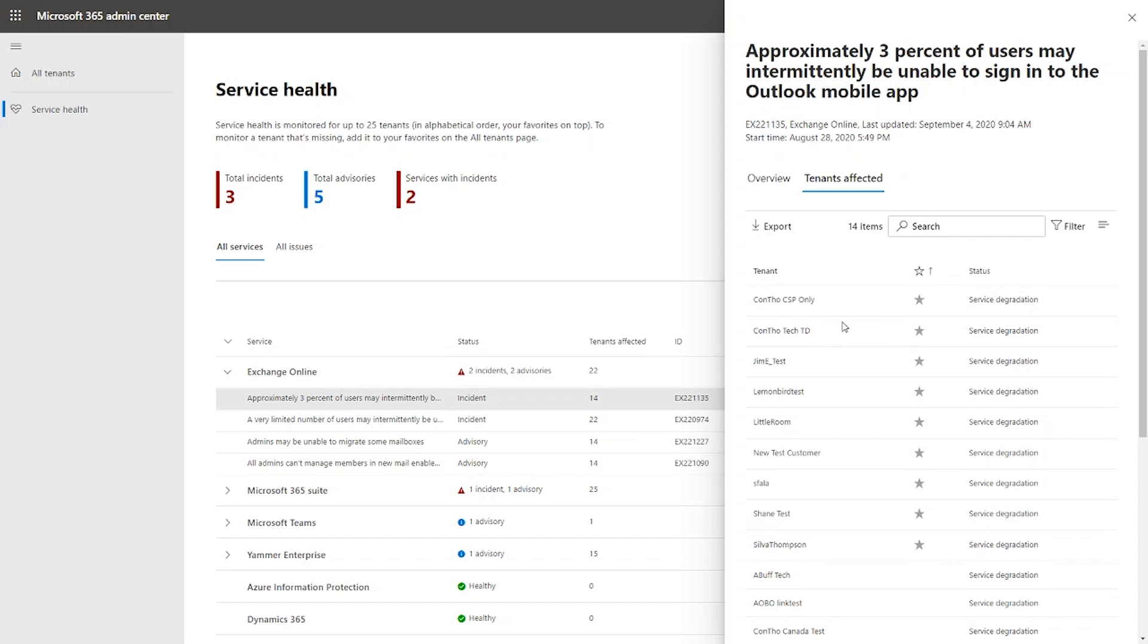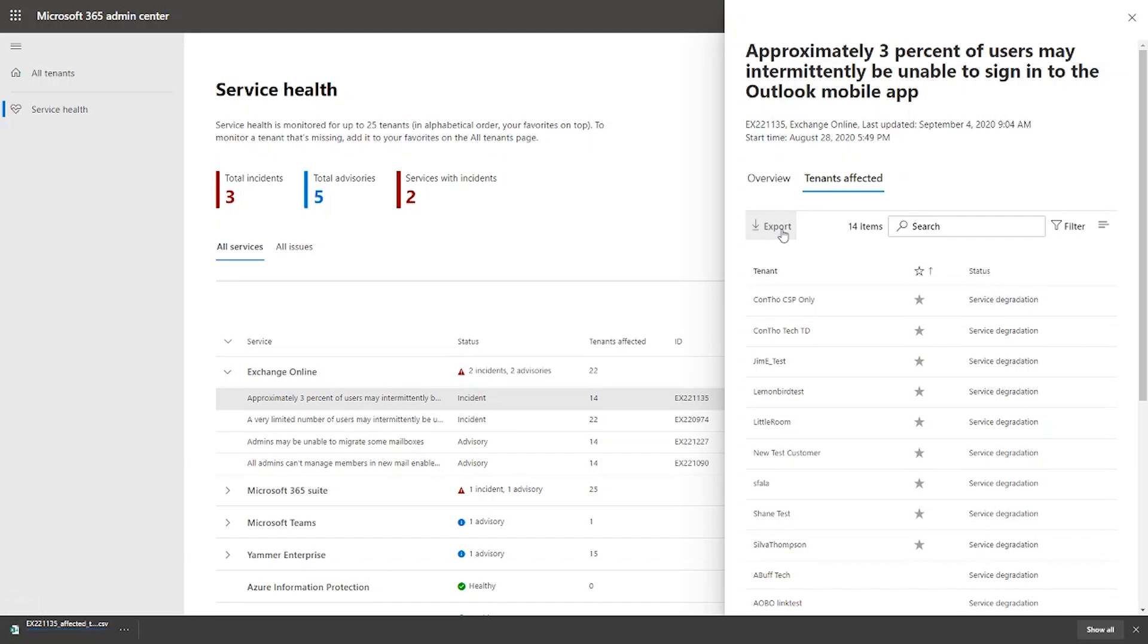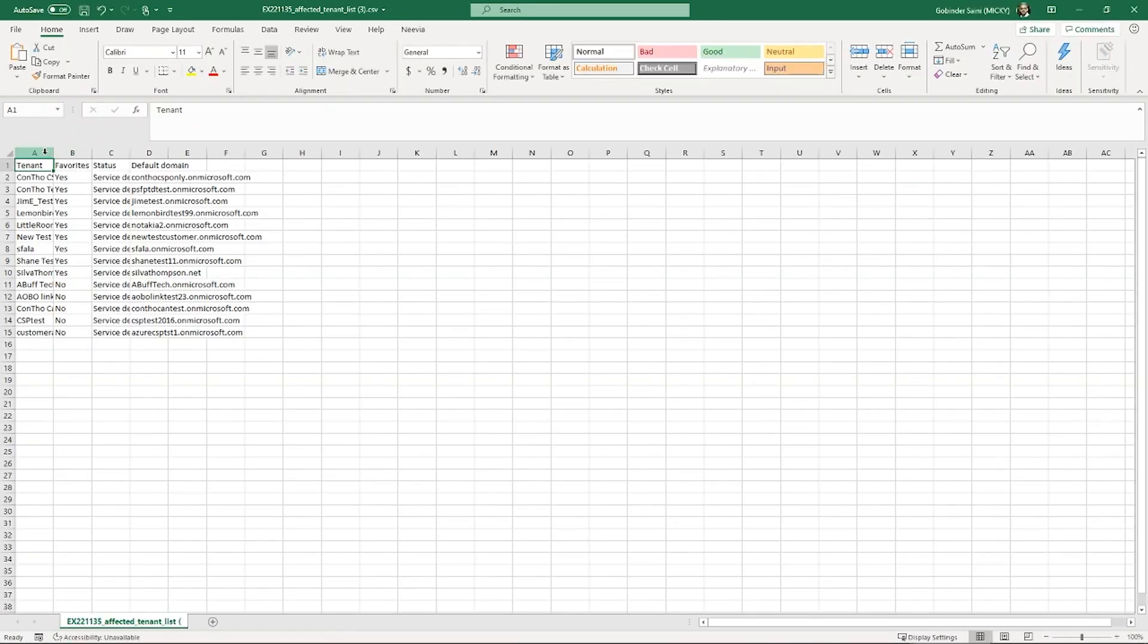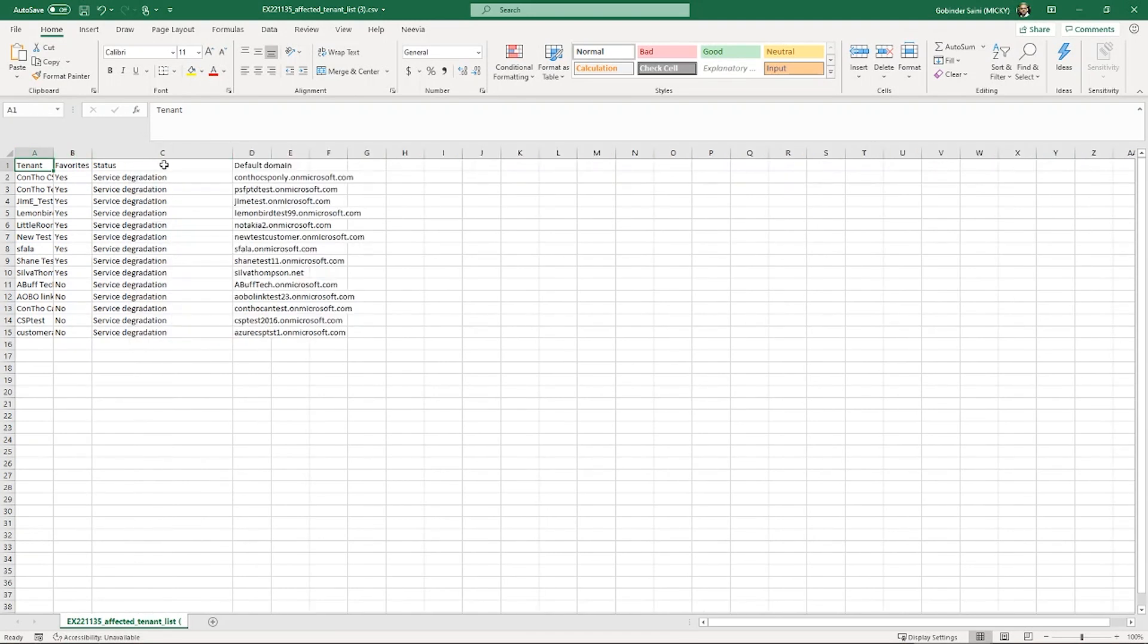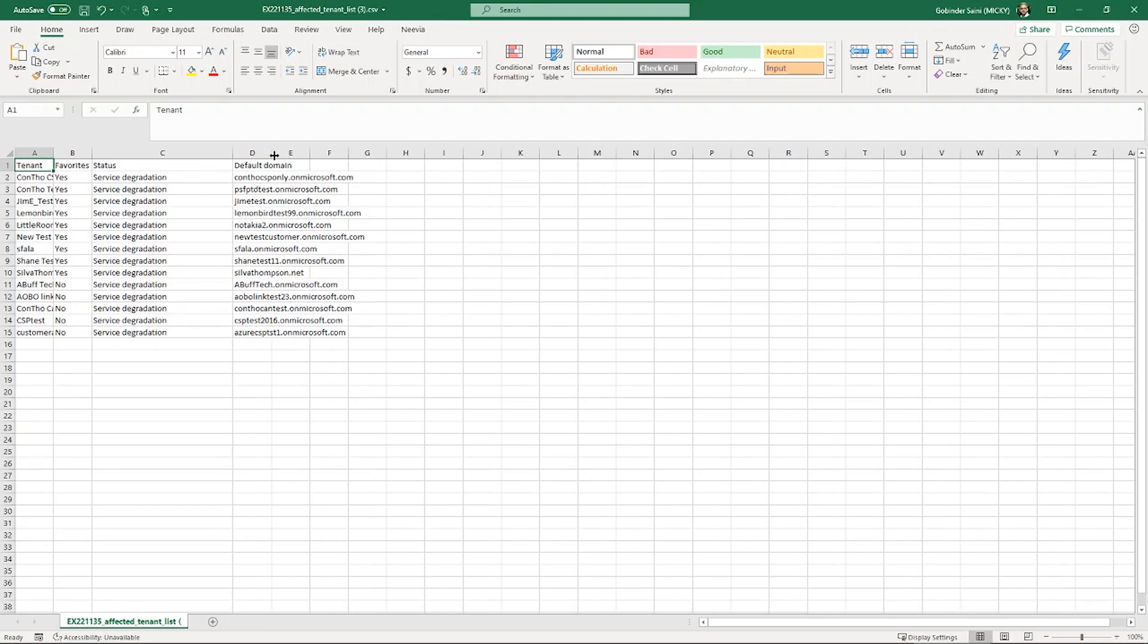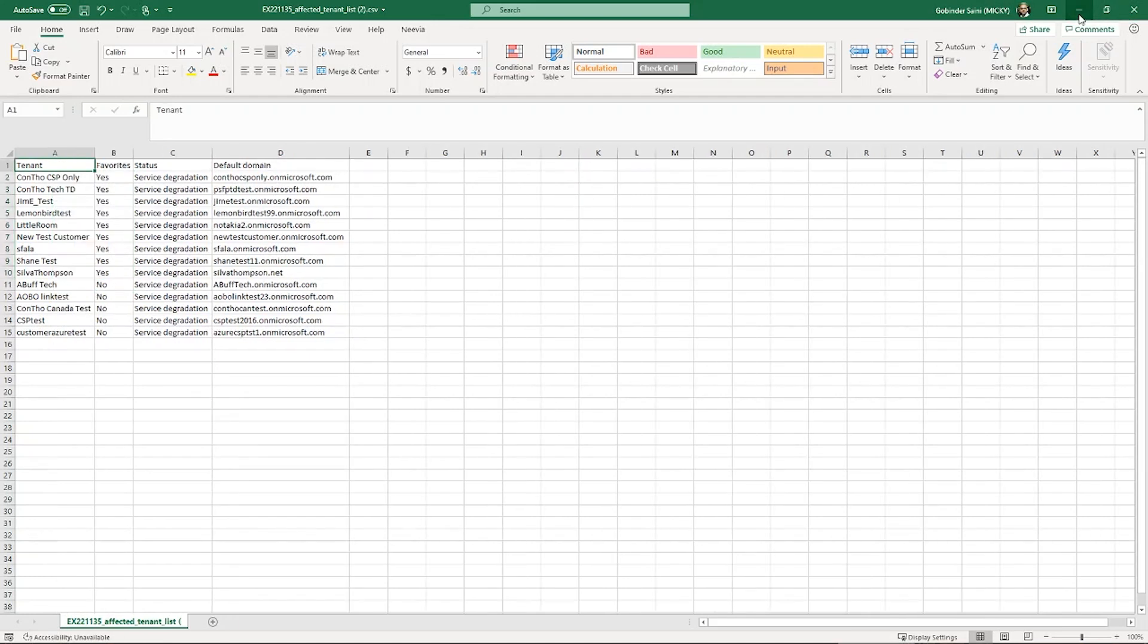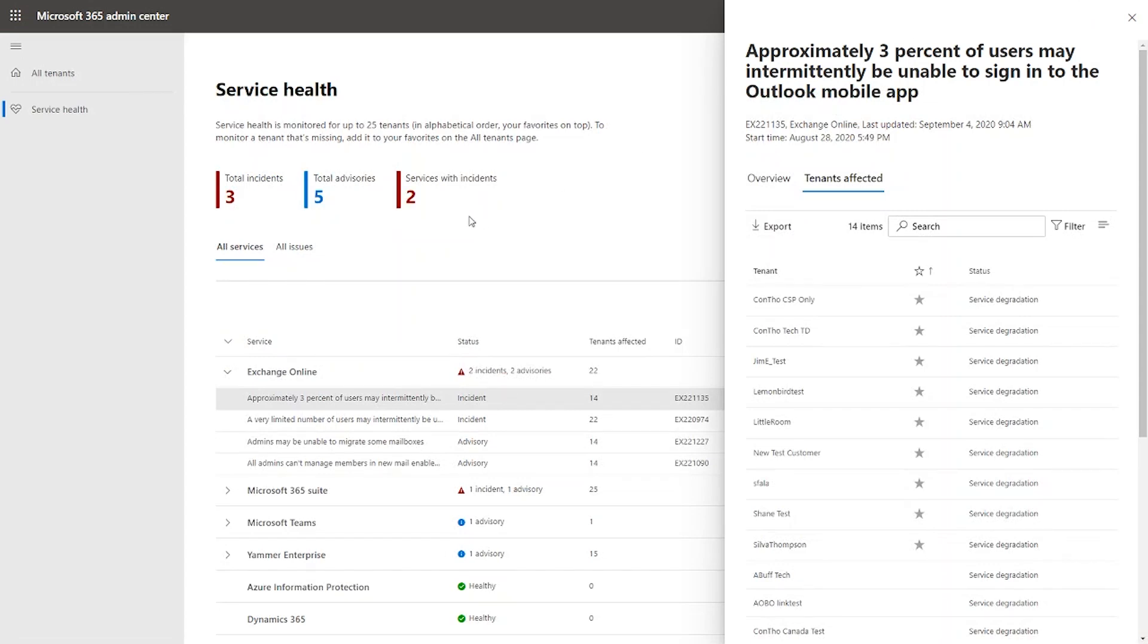One of the other key asks from the customers was the ability to inform your users or customers from here. And many admins shared that they use different modalities like Teams, Yammer or third party tools to communicate to their end users. So what we have done is we have incorporated the ability to export the list of the affected tenants into a CSV, such that you can share it with your support teams and they can in turn service their end users. So let's go ahead and open this file. You can see the list of tenants. You can see which ones are favorites. You can see their status and you can see the default domain.